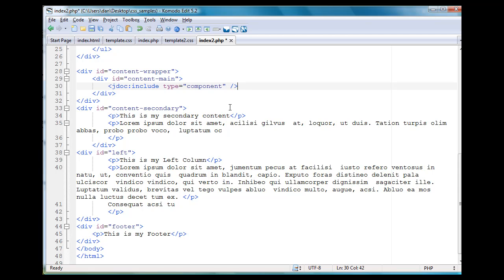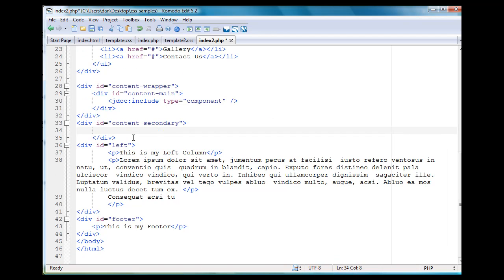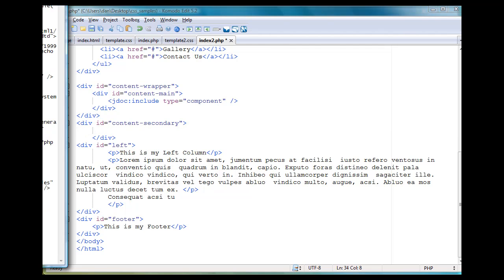Then in the div ID content secondary, we're going to do the same thing, delete the text. So now we just have our empty div. And this time, I'm going to put in a JDoc modules statement.